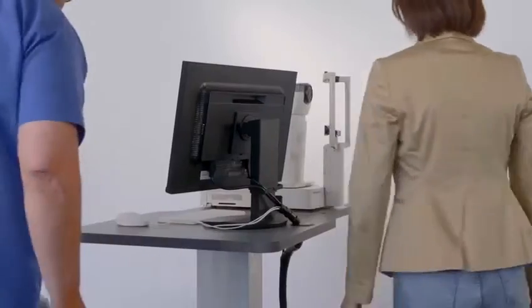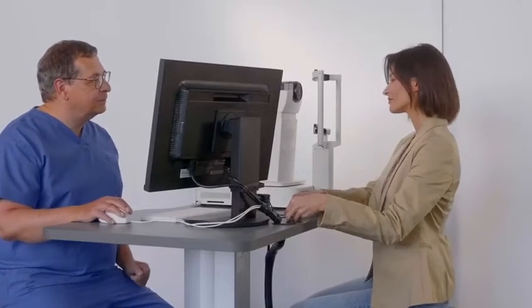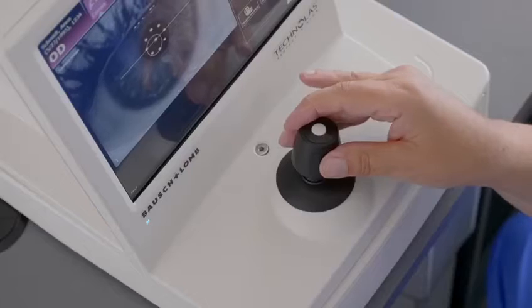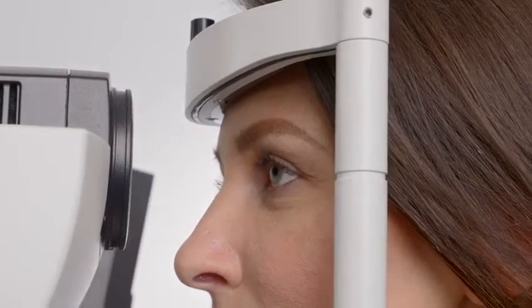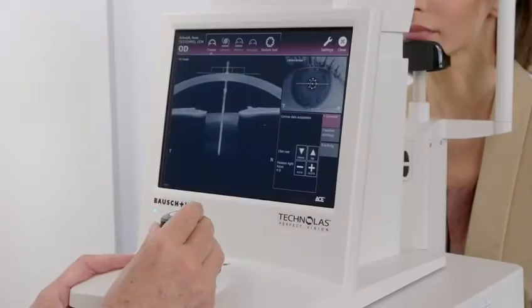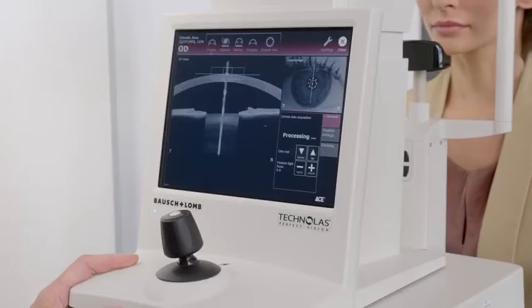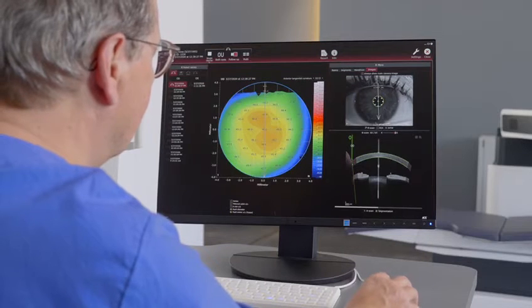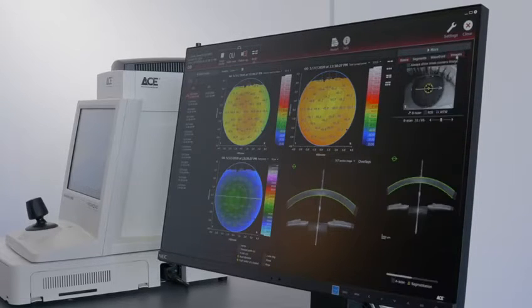ACE is a platform that brings together corneal topography and tomography. It optimizes preoperative data to provide more information to help select a suitable laser treatment and utilizes the power of high-resolution swept-source OCT. Its speed of acquisition enables the new ACE to display up to six maps simultaneously, compare OD and OS, or perform an analysis over time. ACE selects from 12 different map types and delivers an OCT-based cross-section of the eye.